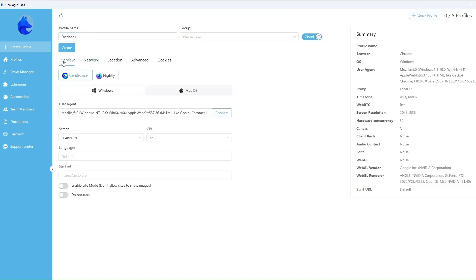GenLogin allows you to choose one of the browsers: GenBrowser with Chrome kernel and 90 with Firefox kernel.